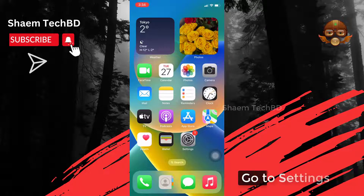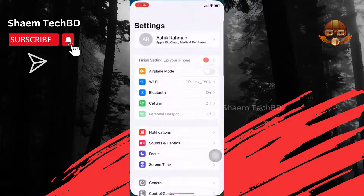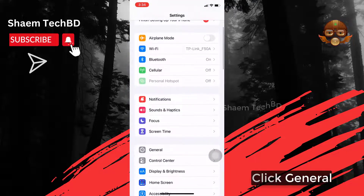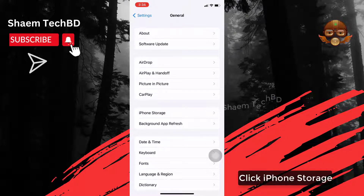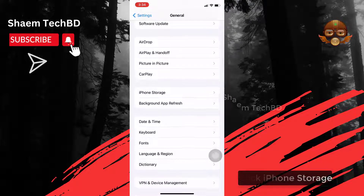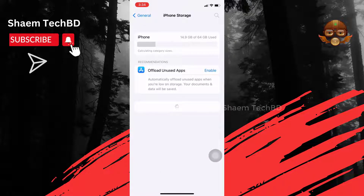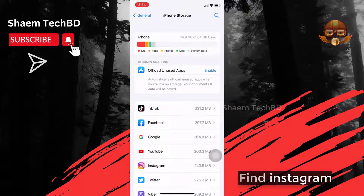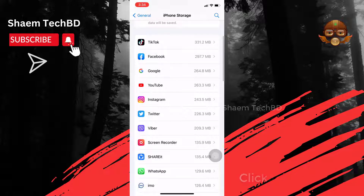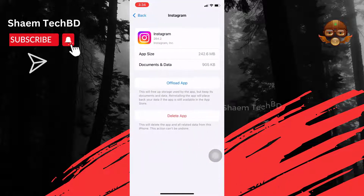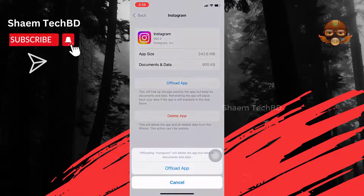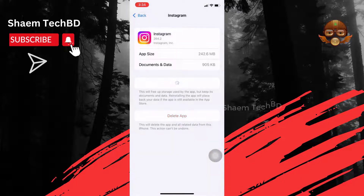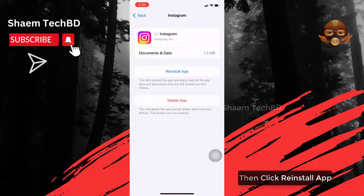Go to Settings. Click General. Click iPhone Storage. Find Instagram and click on it. Then click Offload App. Then click Reinstall App.